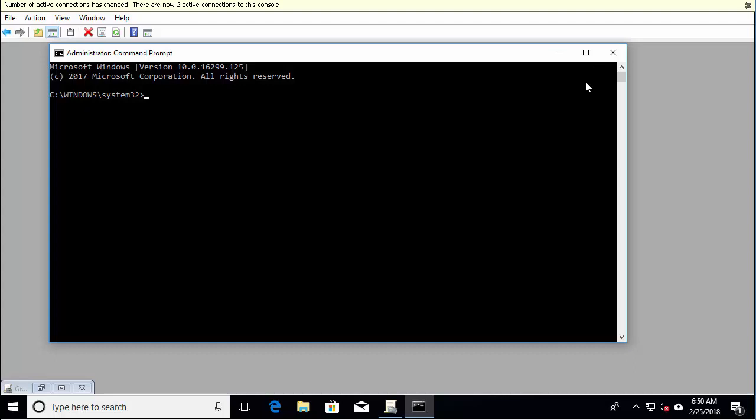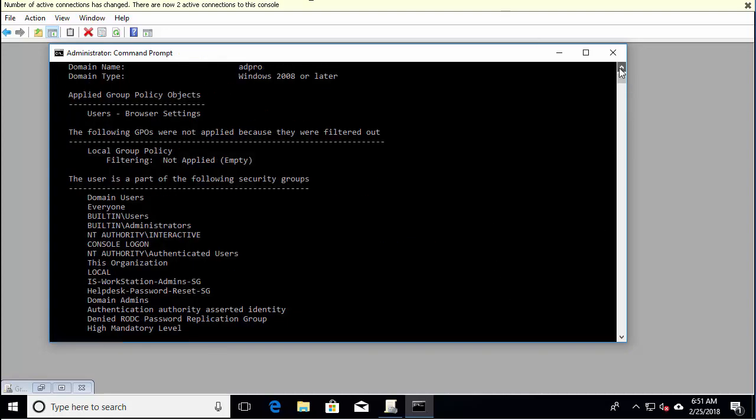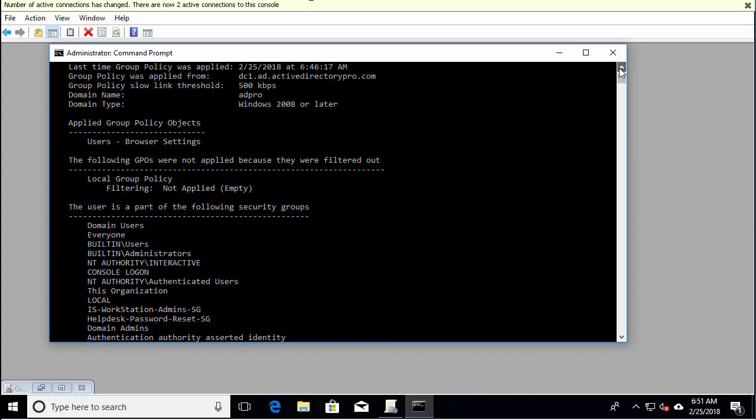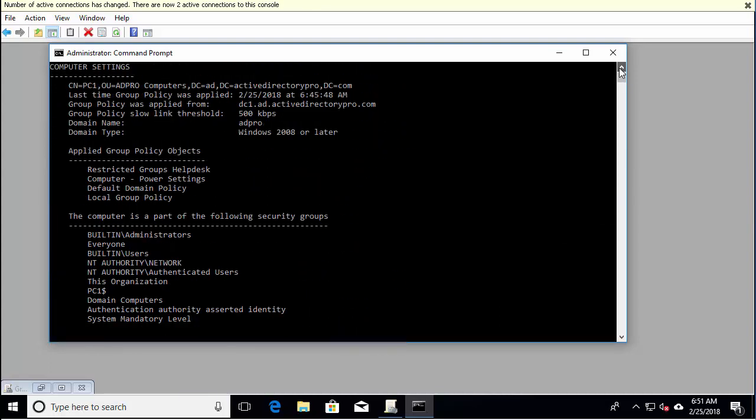To generate a report for both user and computer, so if you want to see what all policies are applied, you just run gpresult slash r. And that will generate a report for the currently logged on user and for the computer.